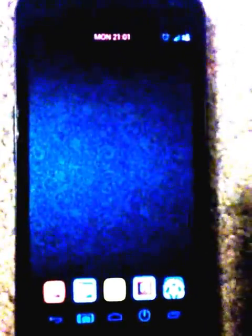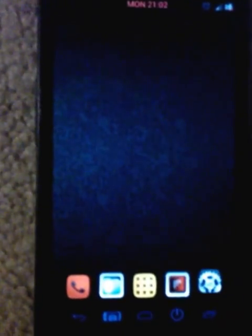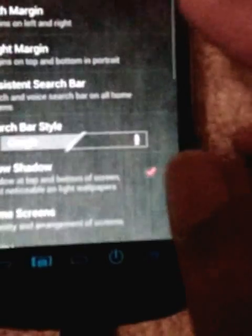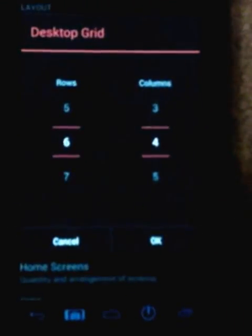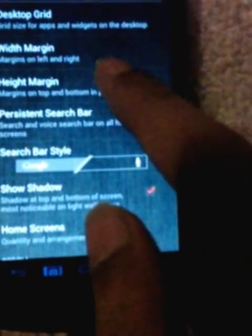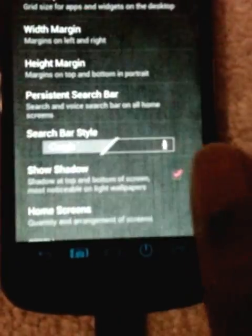I'll show you how to apply the tiles Windows Phone 8 skin. First, you need these settings in Nova Launcher. Go to desktop, then desktop grid — I'm on 6x4. Set width margin to none, height margin to none. Then go to dock, select dock as overlay, come out, and hide your dock.